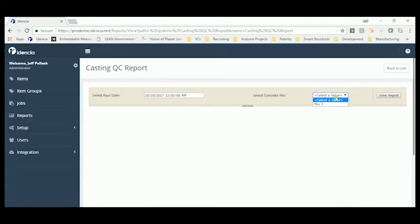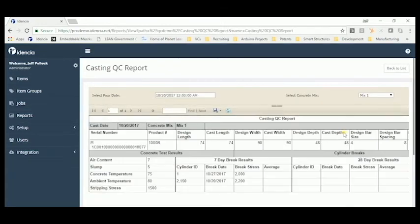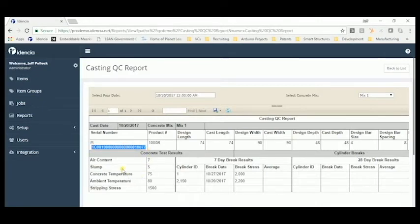And we can see all of the products created from that pour, as well as the concrete tests associated with that pour. Starting with the wet tests and extending to the cylinder breaks.